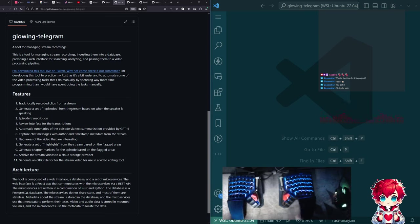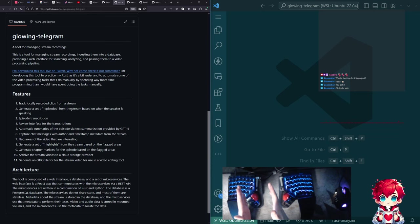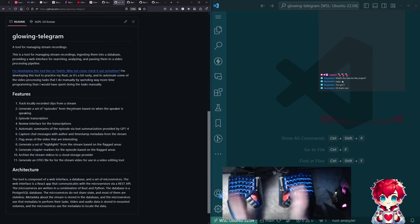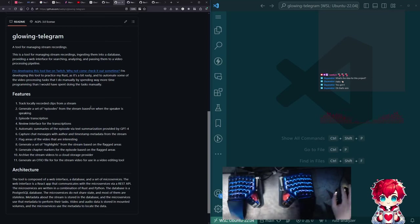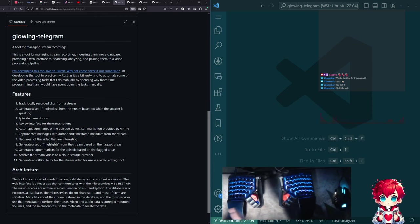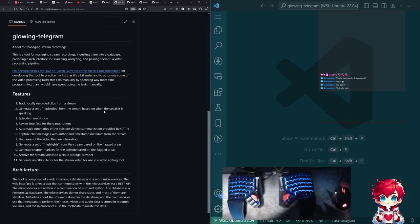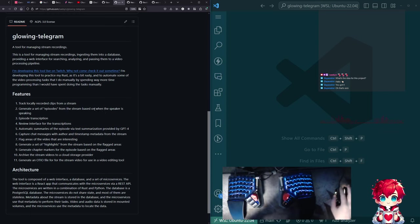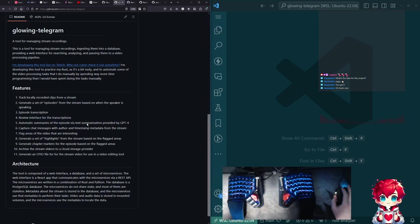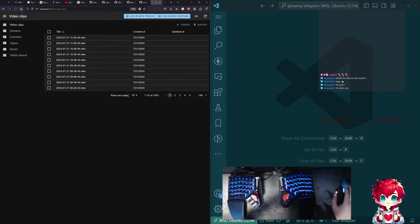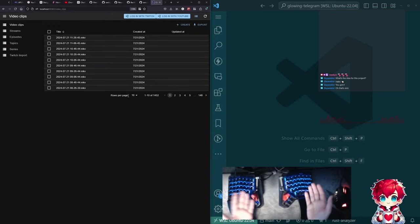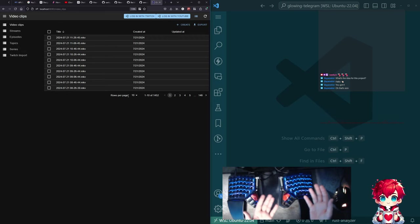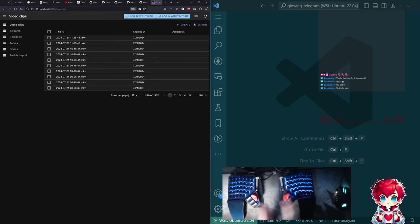So I do silence detection using FFmpeg to find basically where I'm taking my breaks because I'm not talking then. And so I'm extracting that information. Episode transcription. So I'm using OpenAI Whisper to do speech to text transcription. So that's done. The review interface for transcription sort of exists, but needs to be better. That's on the list of things to do at some point. Automatic summaries for the episode via text summarization provided by GPT-4. That also exists now. It's a web UI using React and React Admin and TypeScript. And then the backend is Rust running inside of Docker containers.